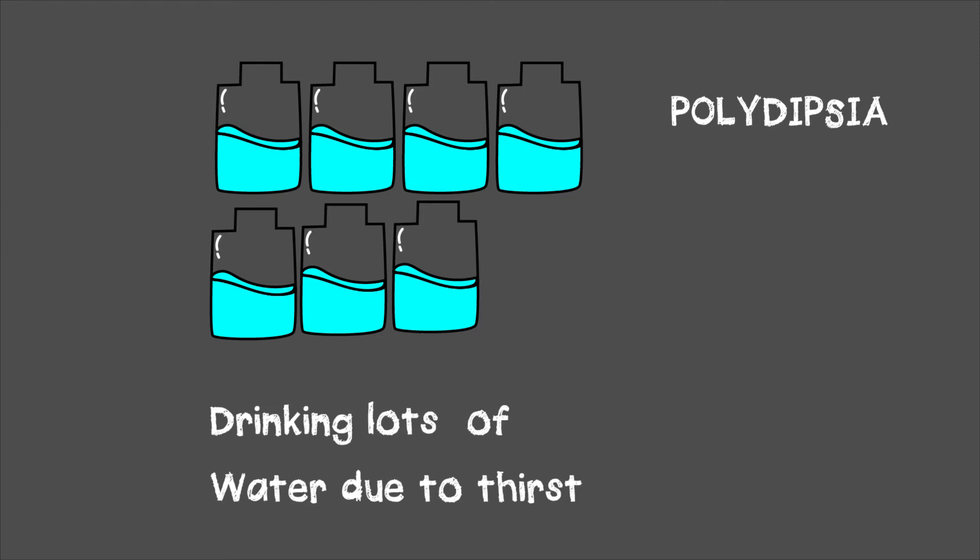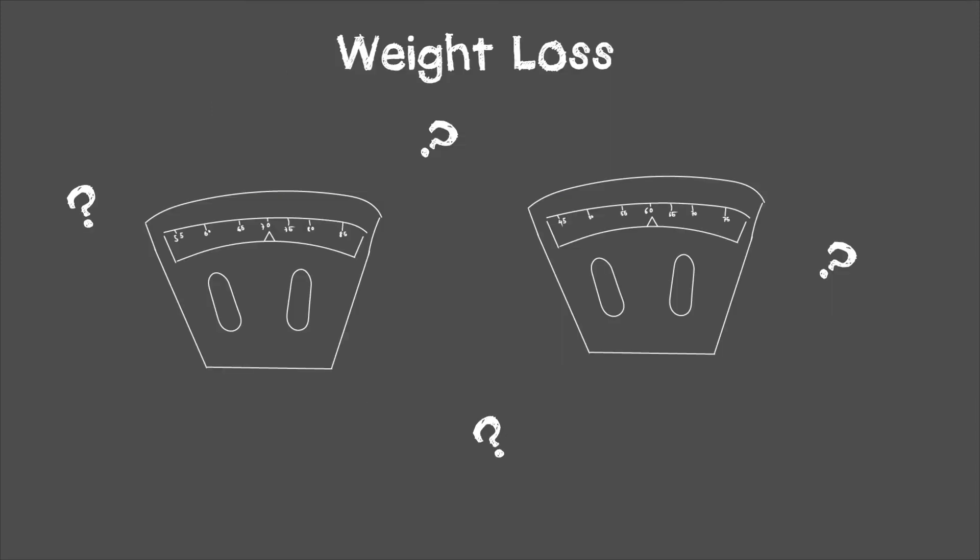Additionally, you might notice weight loss. This weight loss is not because you're burning off extra calories you've been eating. It's because your body is not receiving the glucose—the sugar—into the tissues to be used as energy, so it burns down fats and muscle instead, which causes overall weight loss.